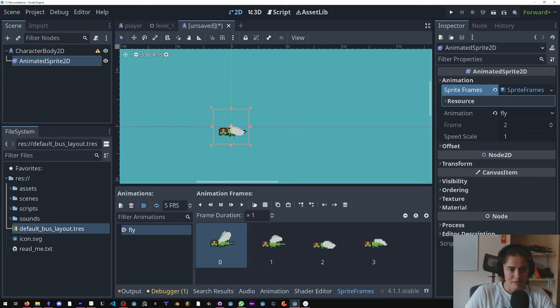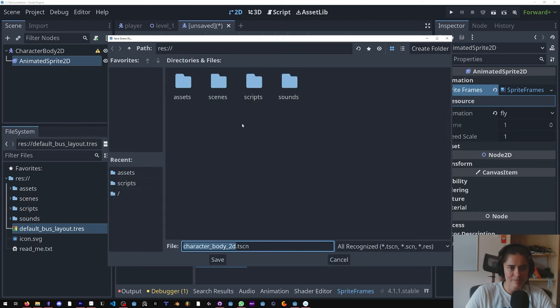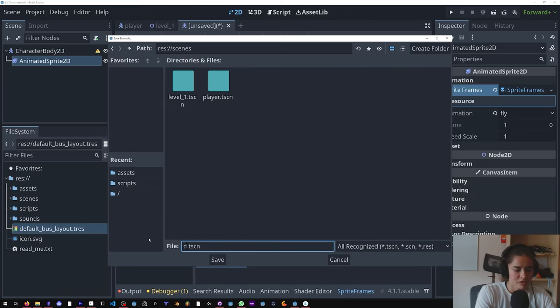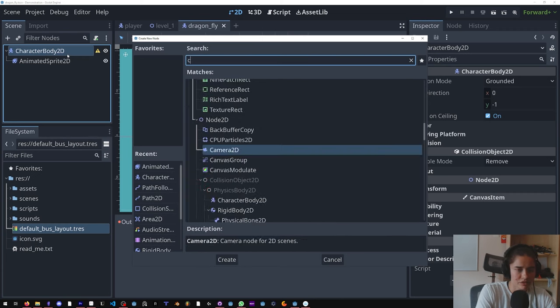We want to increase this, increase it to your liking. And we're going to save it in the scenes folder as dragonfly. Let's add a collision. Perfect.